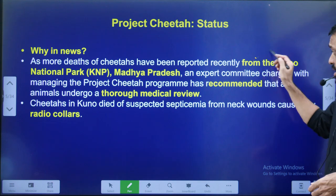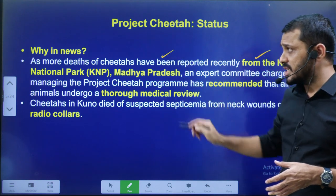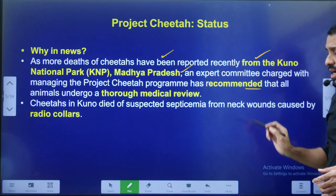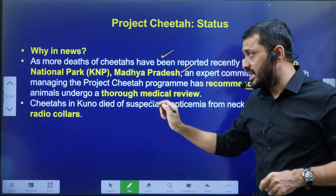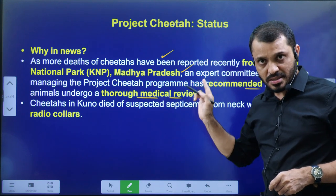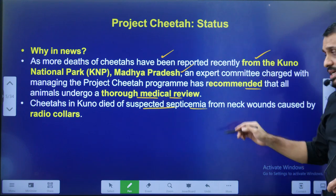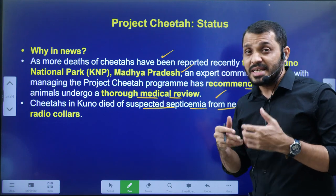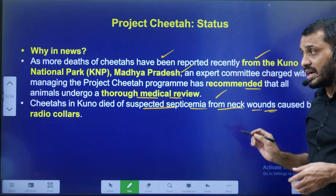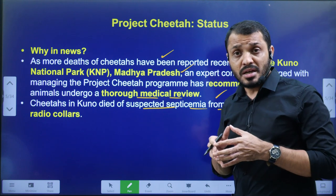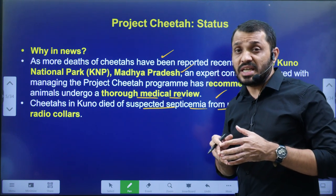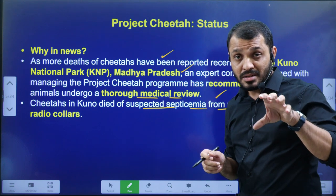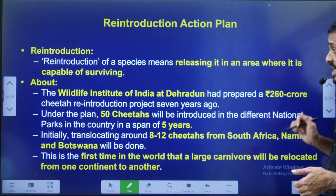Why is it in news? Deaths were reported in Kuno National Park, which is present in Madhya Pradesh. The expert committee appointed on this particular issue recommended a thorough medical review of the cheetah deaths. They died due to suspected septicemia — which is sepsis — caused by the radio collars. Generally the radio collars are fitted around the neck. Fitting radio collars for cheetahs is also very challenging because the cheetah's head size is comparatively less when you compare with the lion, tiger, and similar animals.